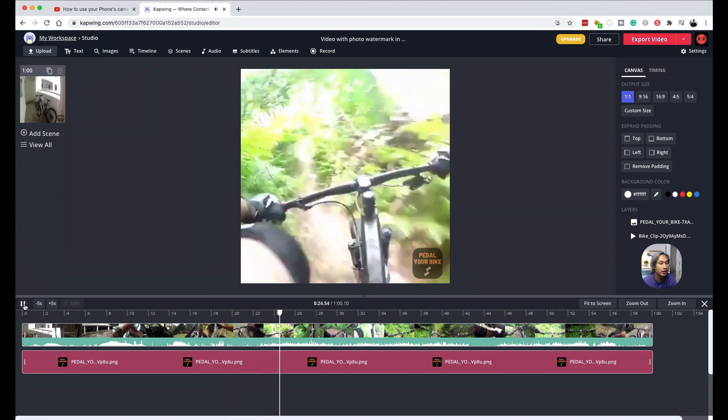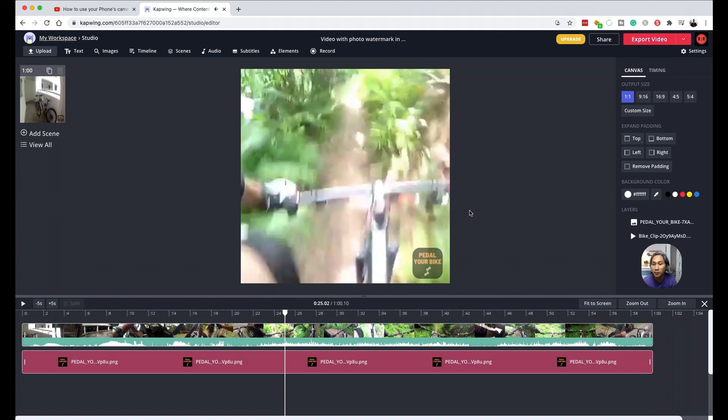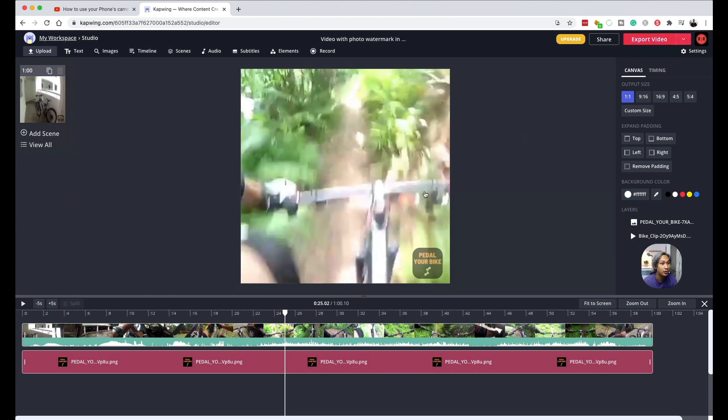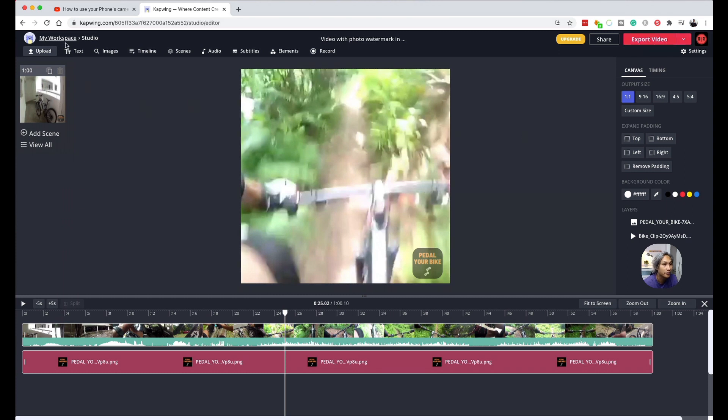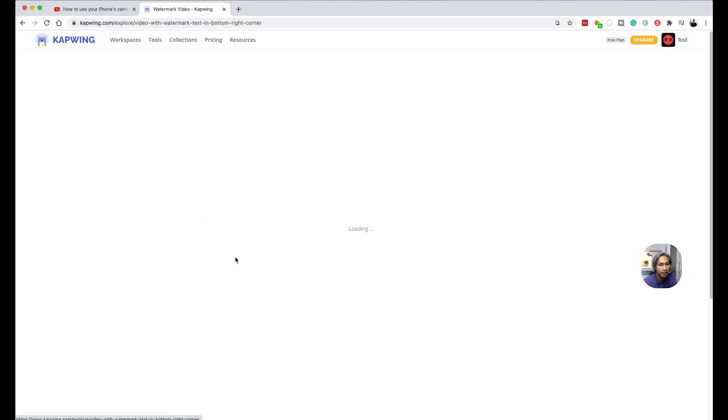So if you are happy with how it looks, you can go ahead and click on export video. But before we do that, like I said, I am going to show you how we do it with text. So let's go ahead and do that right now. We are back at the watermark video page. So we are going to select on this template right here and click on make it.